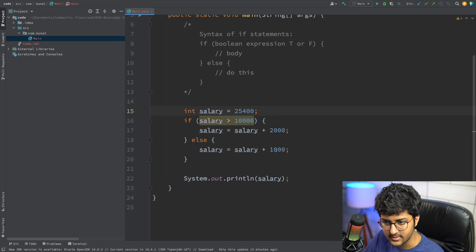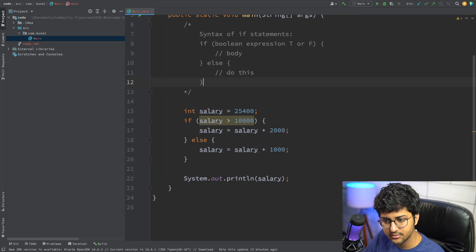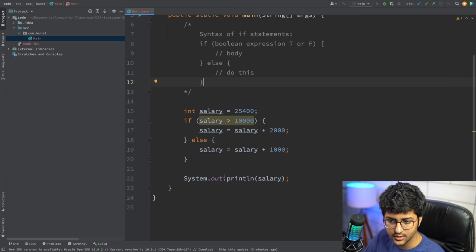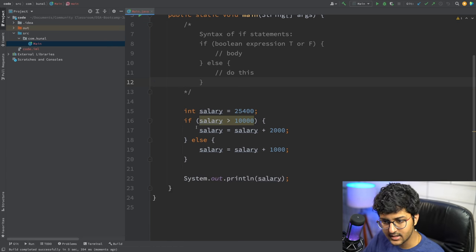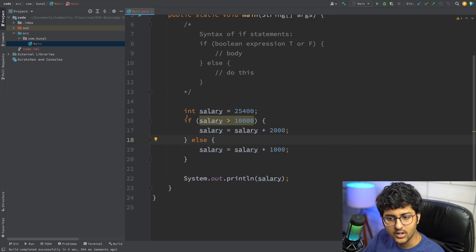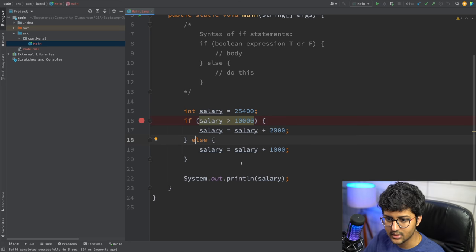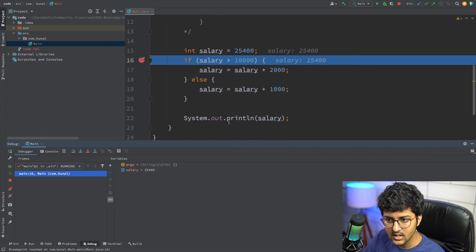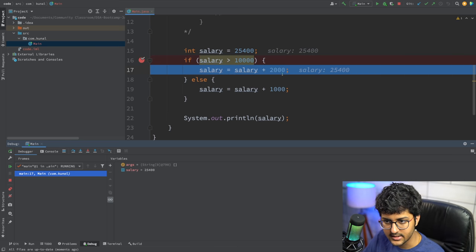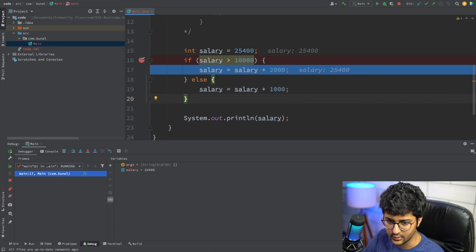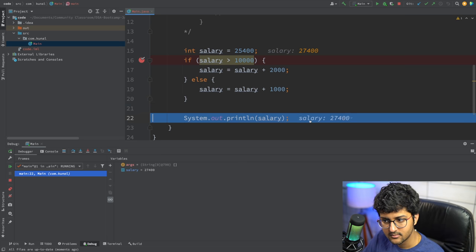In this example the salary is greater than ten thousand, so it will add two thousand. In an if-else condition, only one of these is going to run. You can put a debug pointer here and debug this program to see line by line how things are working. It's going to check: is 25,400 greater than ten thousand? Yes, so it goes inside the if condition — meaning it will not go inside the else condition. If and else: only one of these will execute.